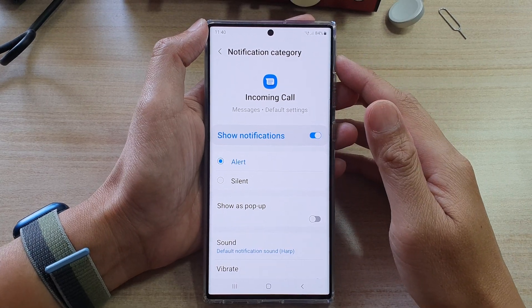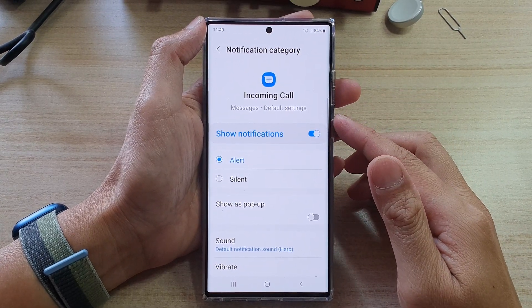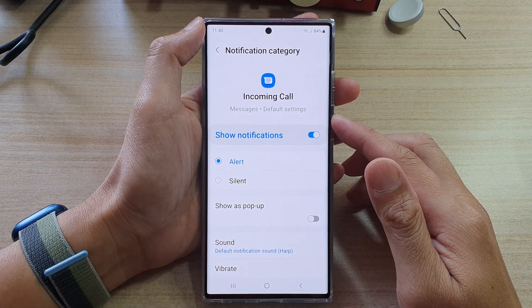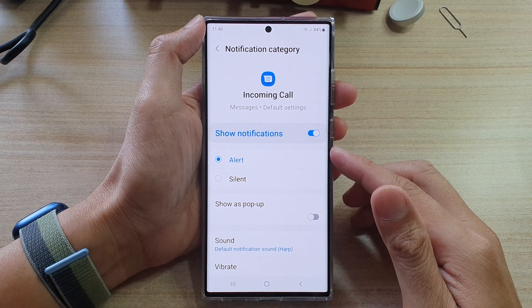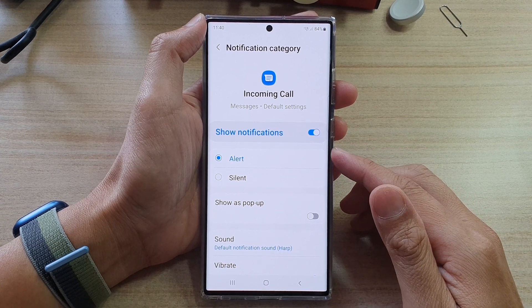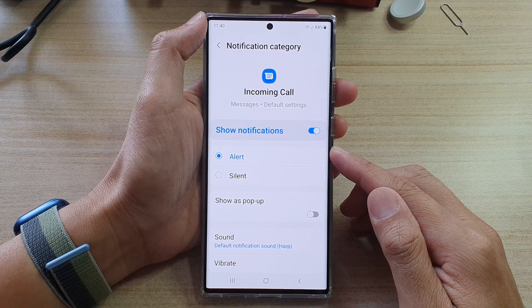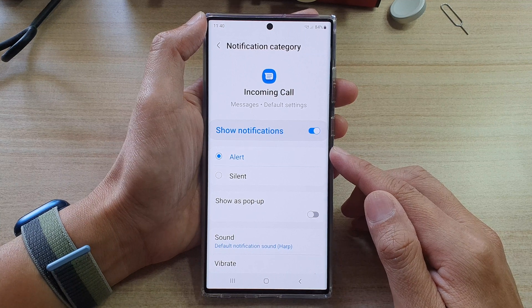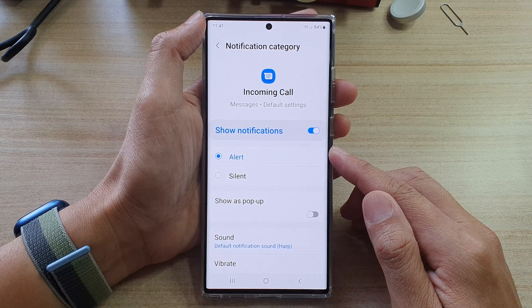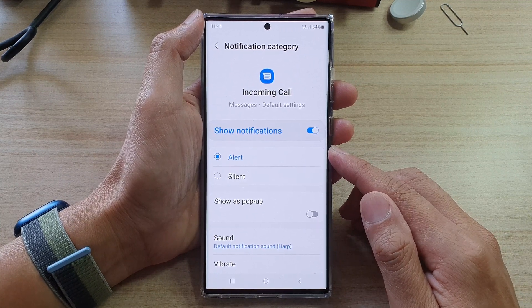Hey guys, in this video we're going to take a look at how you can change text messages notification sound for an individual conversation or a specific contact on a Samsung Galaxy S22 series.